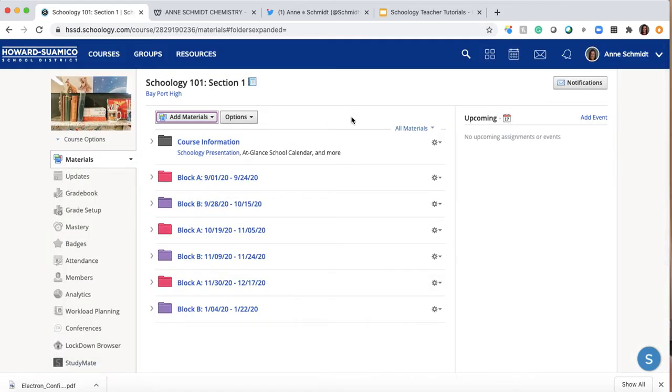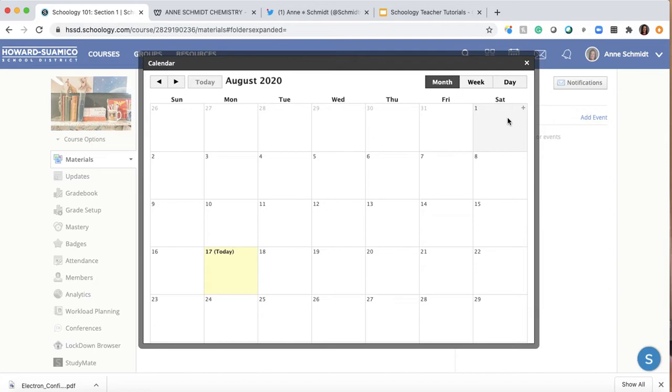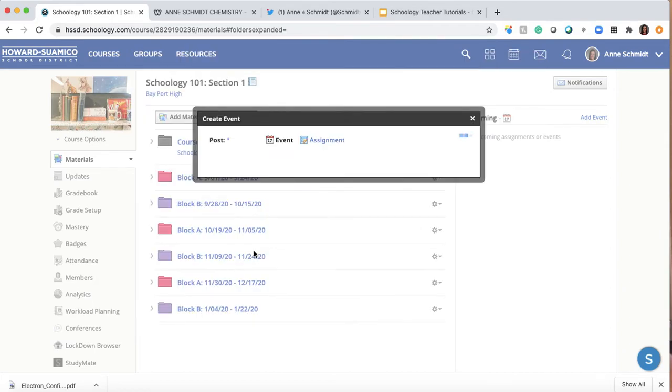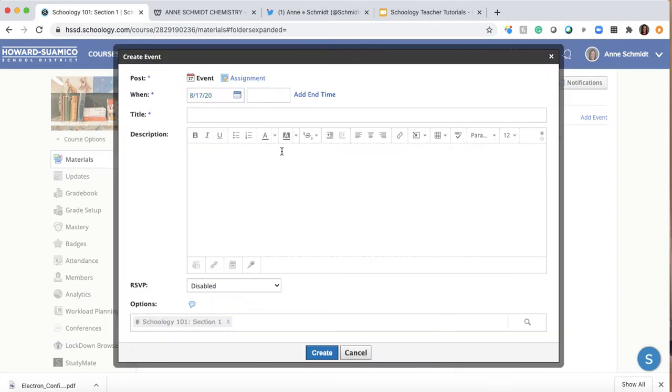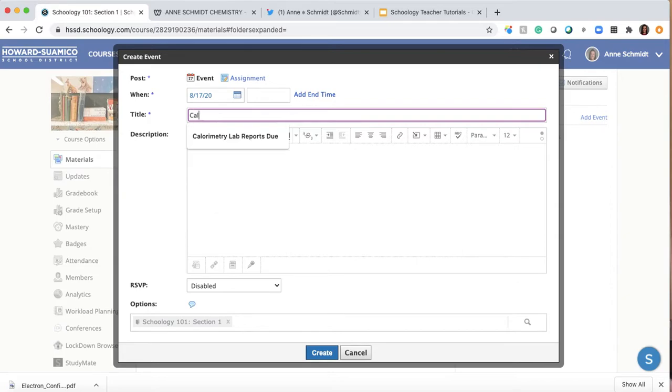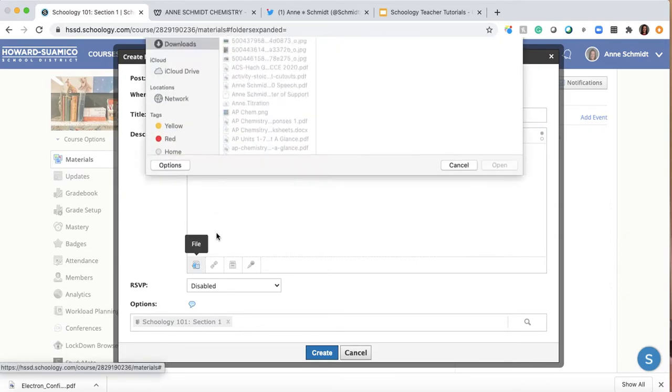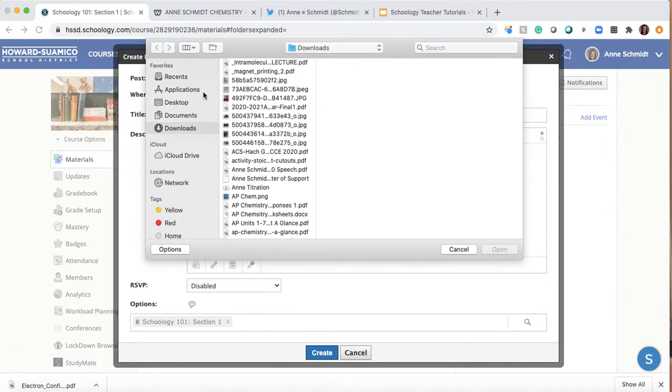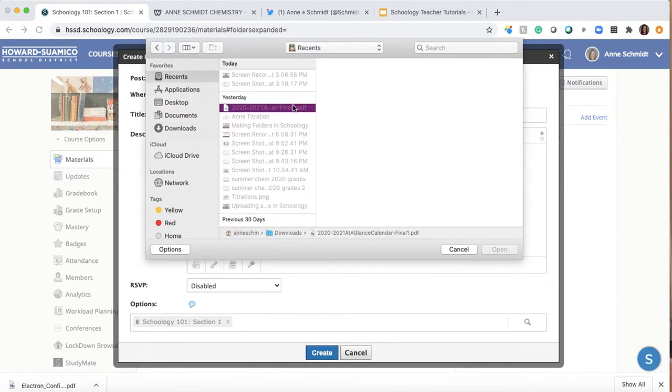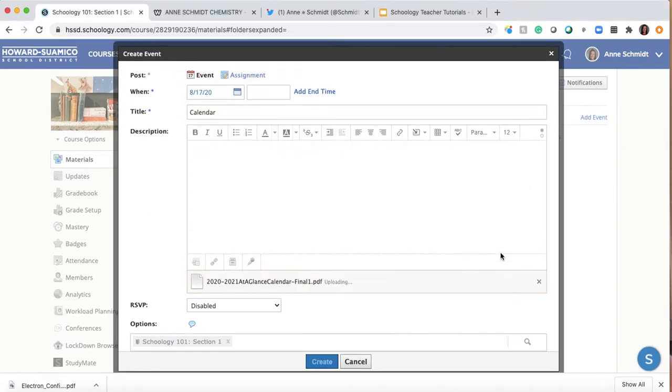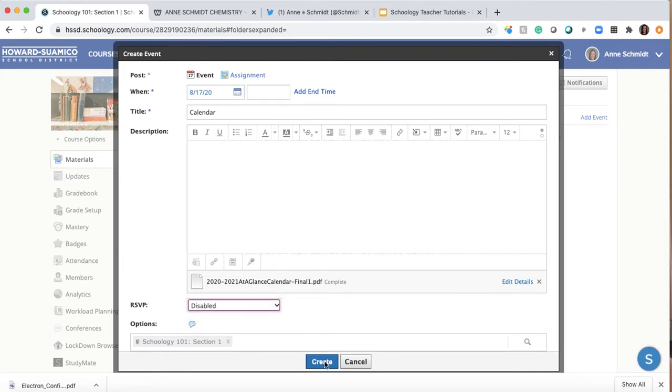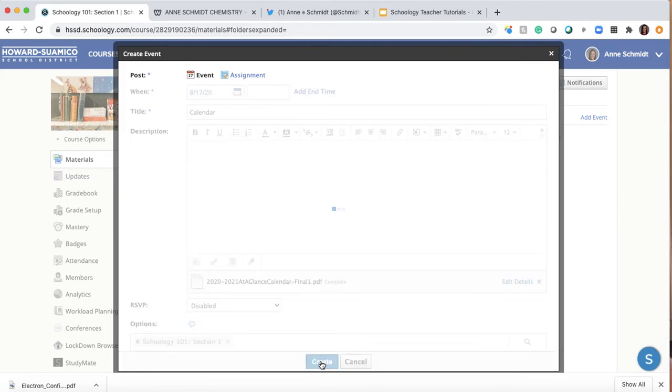The other place you can do is you can add it with what's called events. So events are either you don't want something the students to turn in and grade, you just want it out there for them. So you can put a title here. I'm just going to put calendar. And I'm just going to link here the same thing. Let's see if I can find it in the recents. It's a lot easier. There it is. And I'm going to have open. This is different. I'm going to make a separate video on making events and what they are and how they're different. So I'm just going to hit create right now because I'll make a separate video on this.